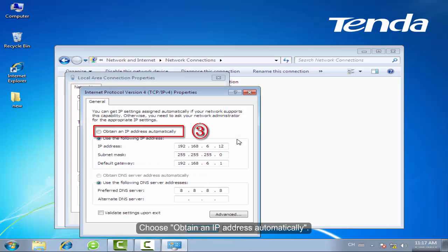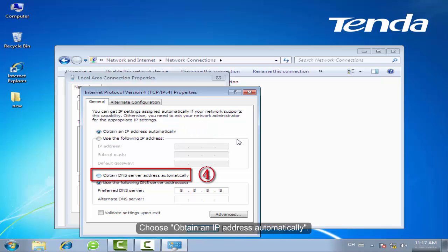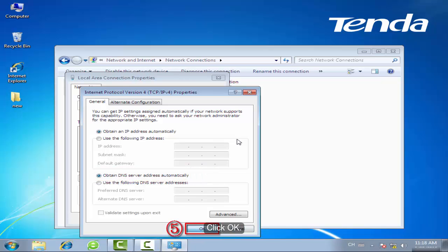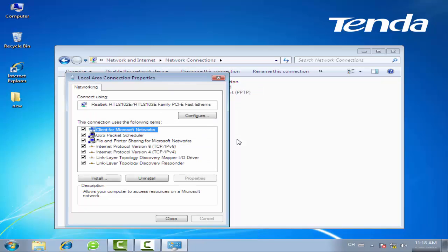Choose Obtain an IP Address Automatically, and then choose Obtain DNS server address automatically. Click OK.